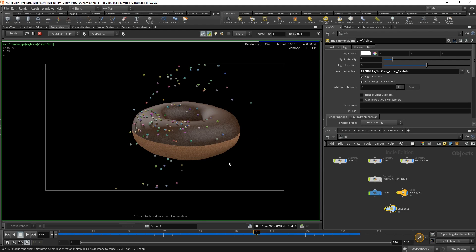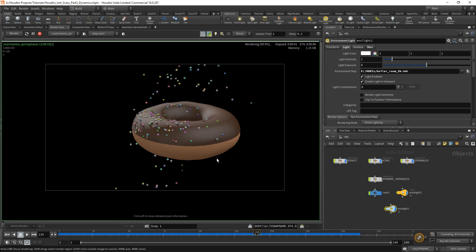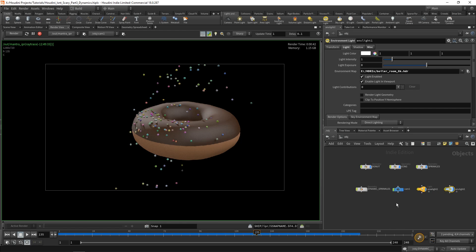That's all well and good, but how do we control how our donut actually looks? This is something we haven't touched on at all, and it's very important. Houdini renders objects in a very basic way by default — what we can do is apply a material to each object. Much like in real life, different things have different materials: a wooden desk and a glass desk may be the same shape but behave completely differently under light. Wood is rough and brown; glass is reflective and refractive. All of that is handled by materials.